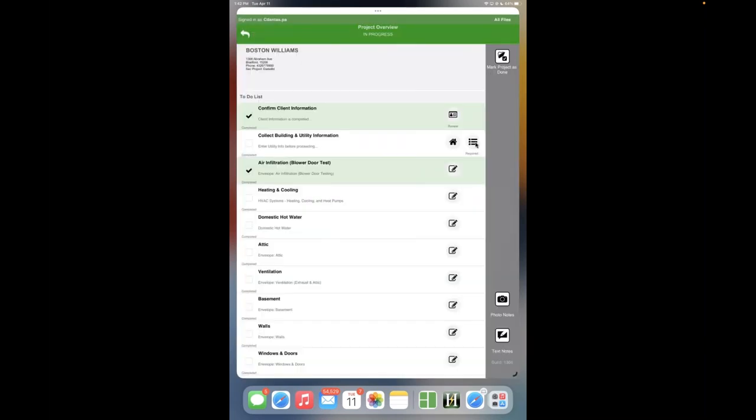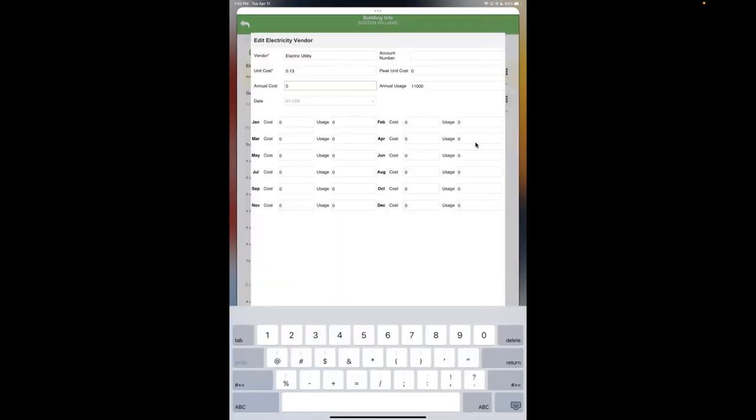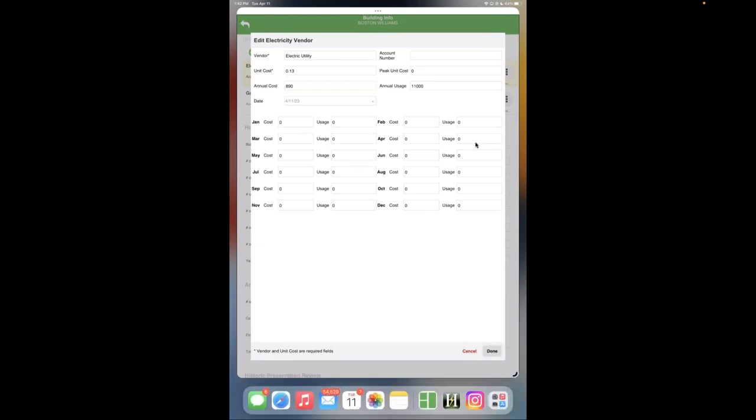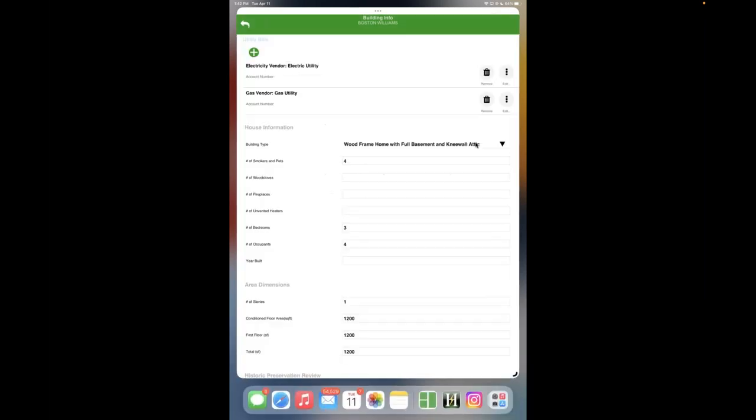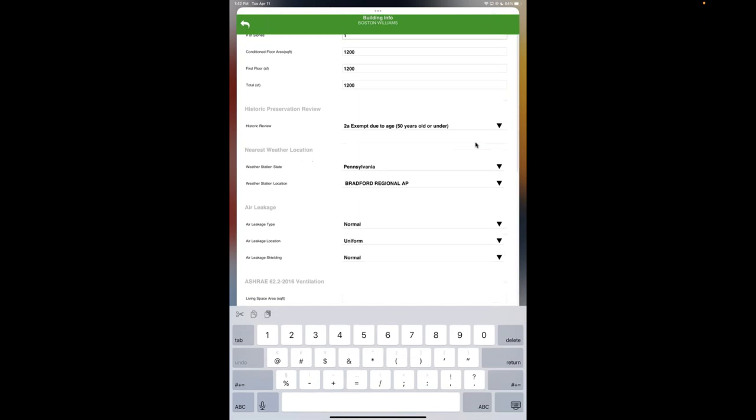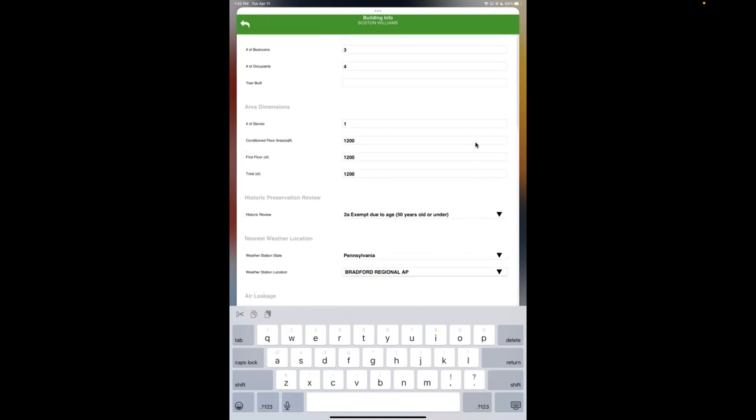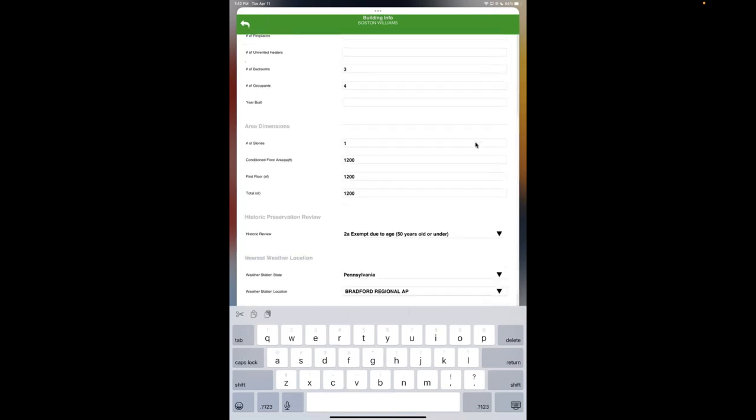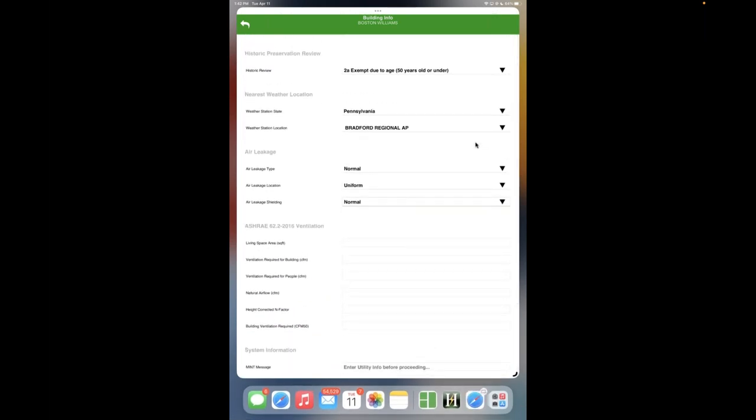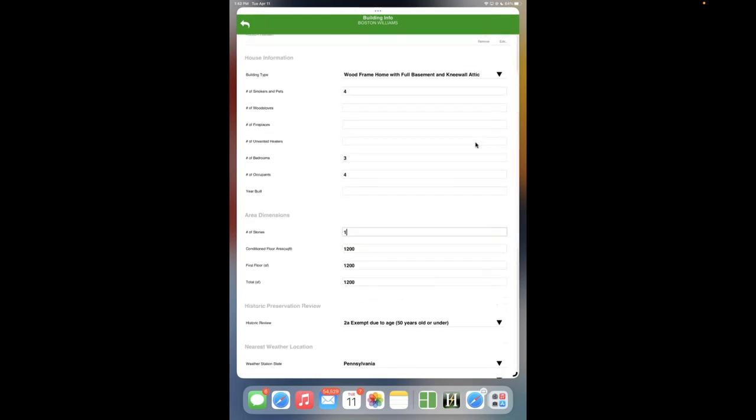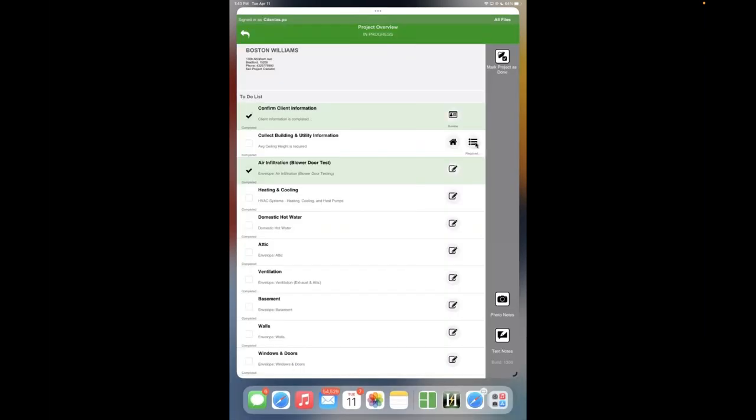So we are missing the average ceiling height. For this test, since it's in the report, why don't you go into the utility section and make sure you put the usage cost, just put a cost in there. On both utilities. So did you put it on gas and electric? Yep. Okay, then go back in and it should be set now. Perfect. The required ventilation.